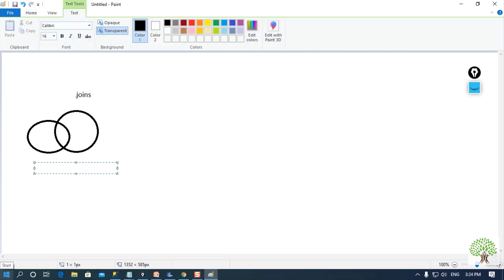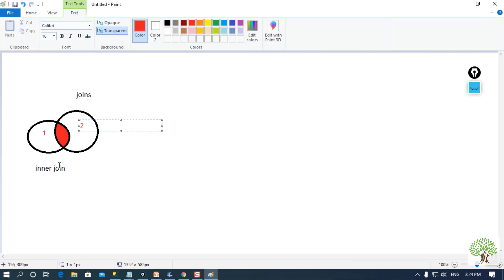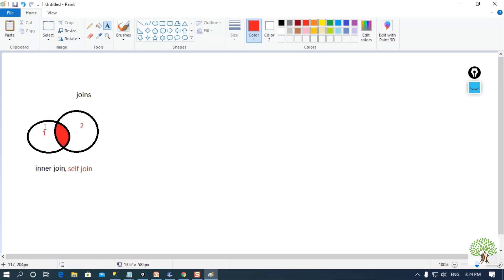First let us discuss inner join. When we perform inner join between two or more tables, it will provide us the common data as our result. Here, let us assume this is table 1 and this one is table 2. When we perform inner join, also known as self join, it will provide us the common records as the result.